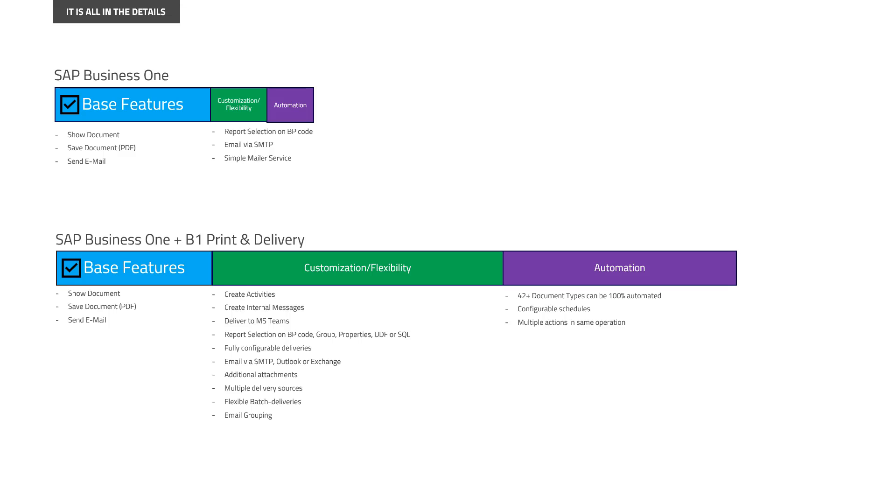That is, for example, being able to follow up activities, creating internal messages to managers, sending out notifications on Microsoft Teams. And much more advanced report selection and email settings where you can set up additional personal attachments, email grouping, dynamic recipients and much more advanced deliverables.